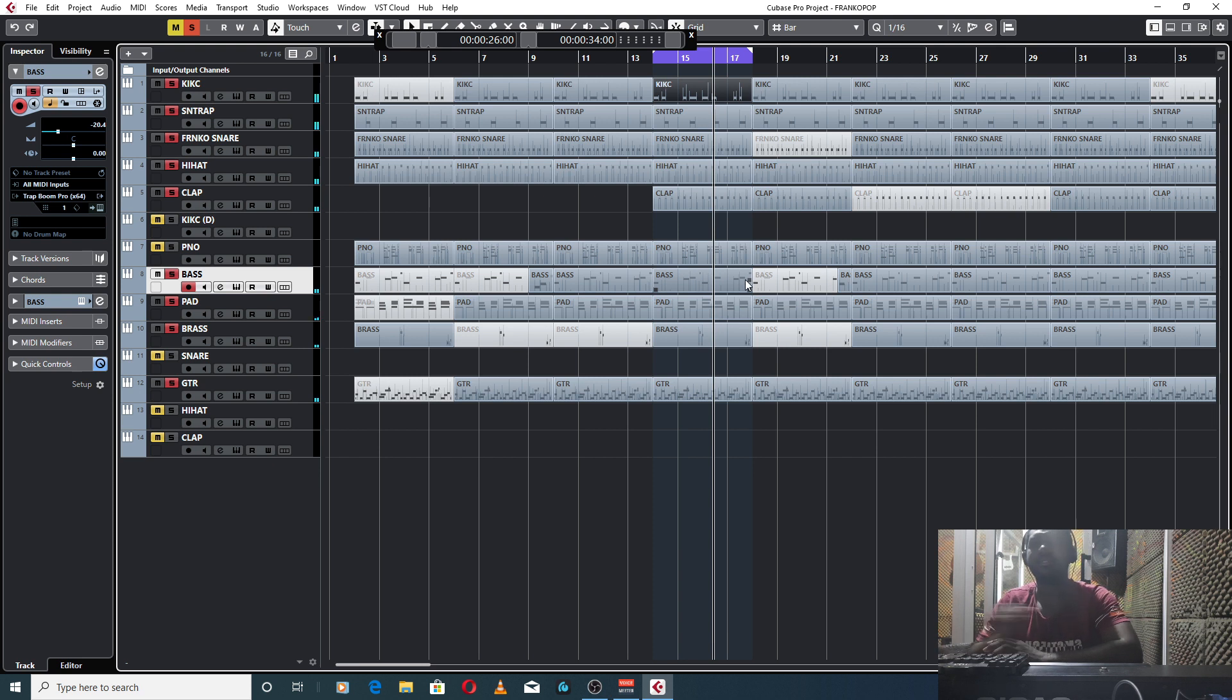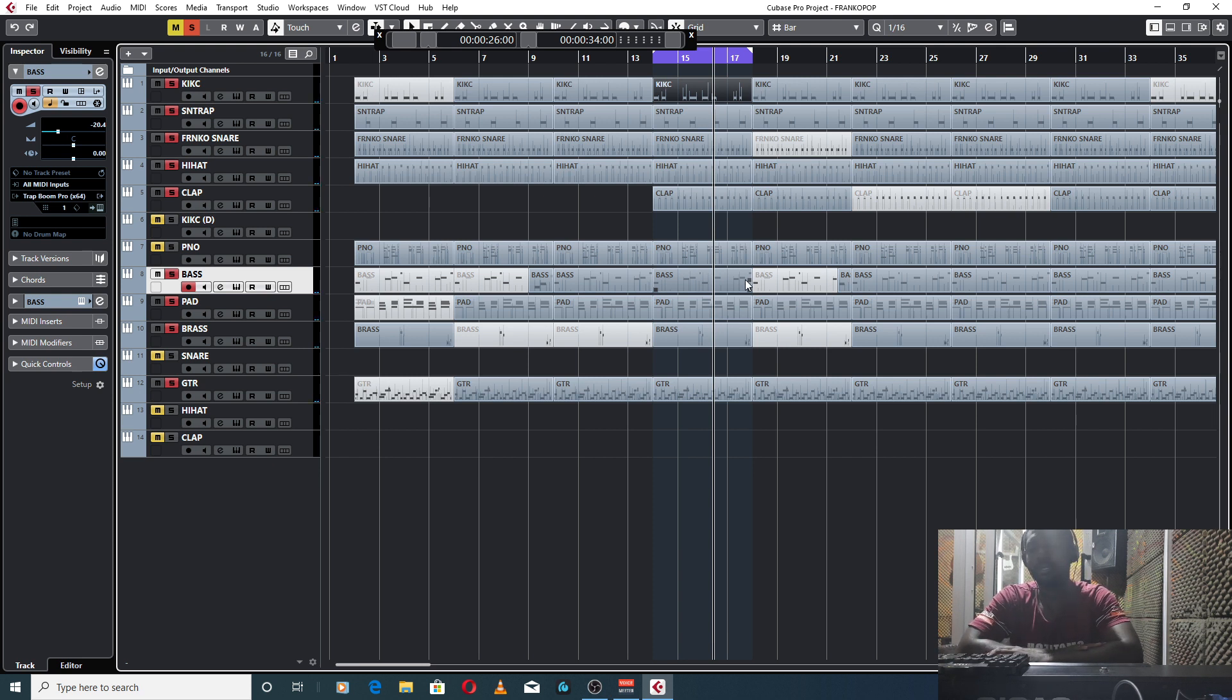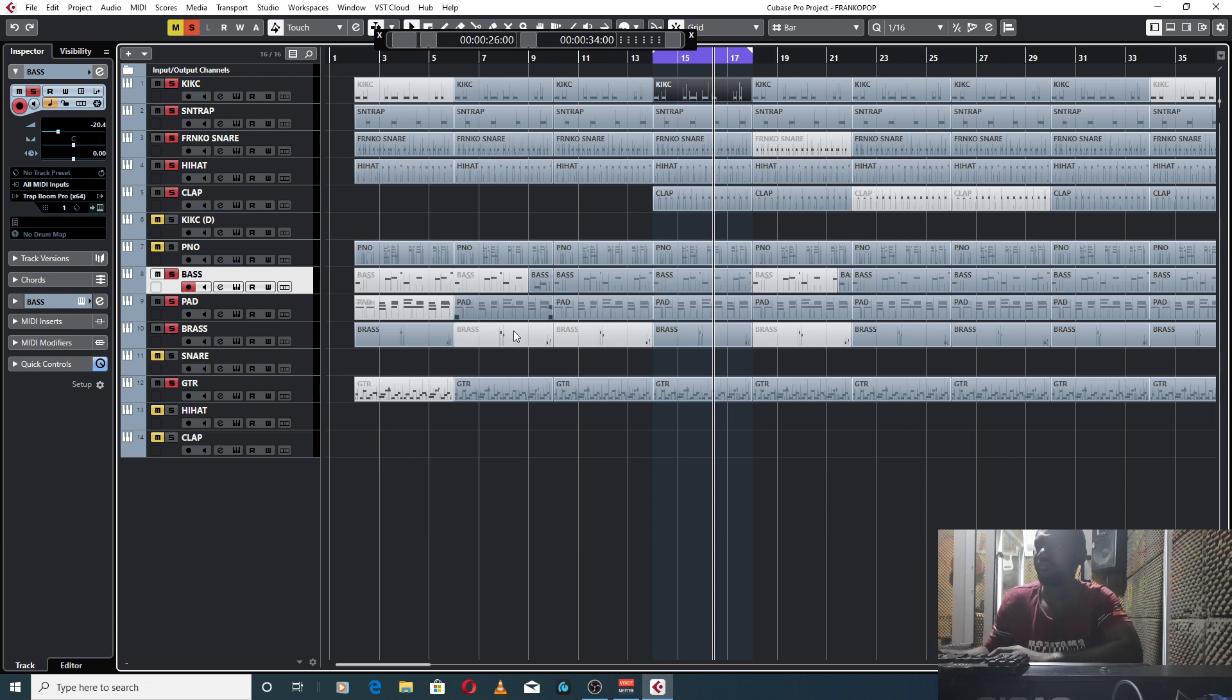So basically, this is how I made this Franco Pop beat. I hope you enjoyed it.